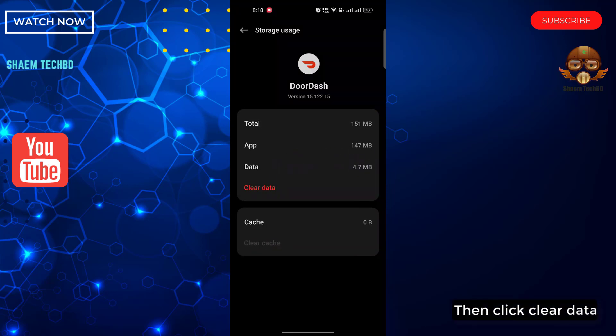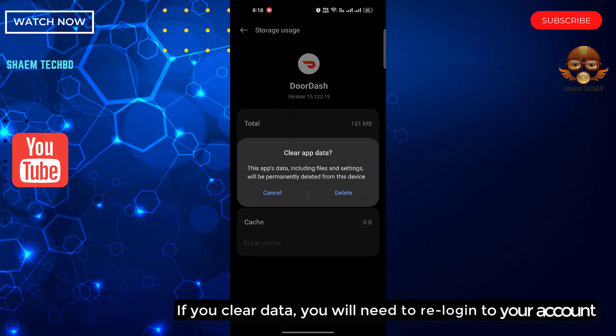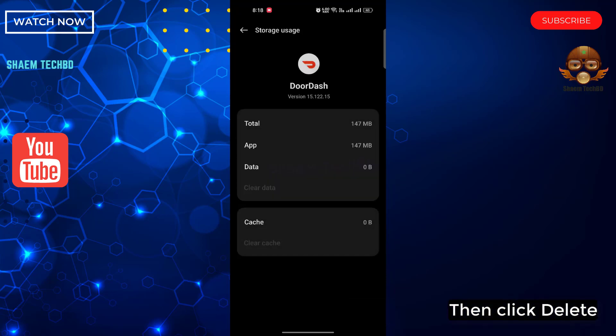Then click Clear Data. If you clear data, you will need to re-log into your account. Then click Delete.